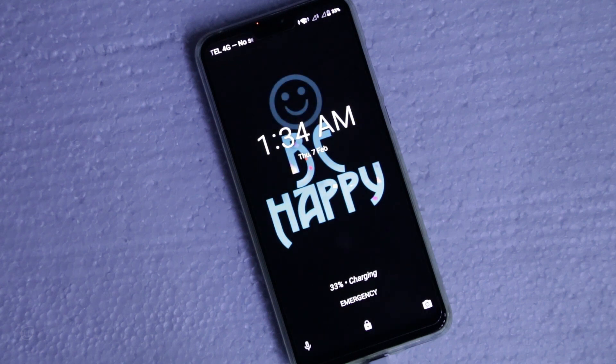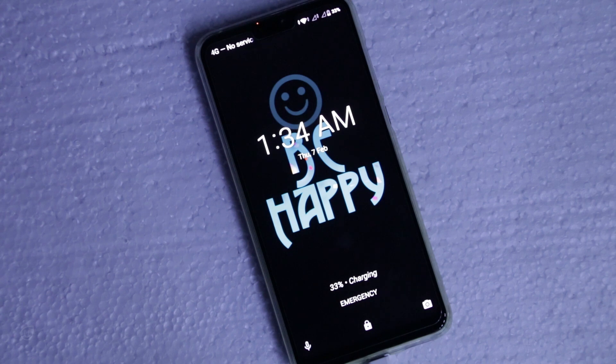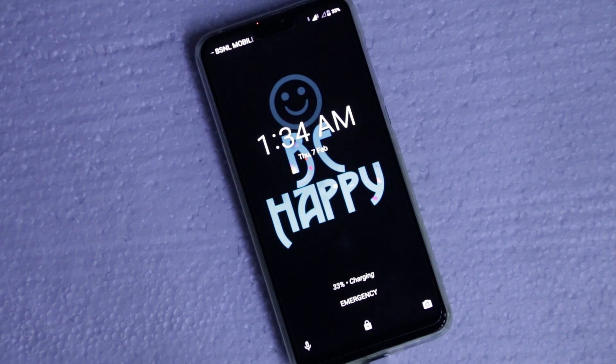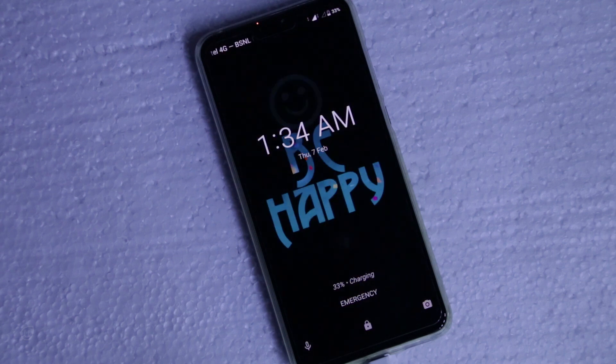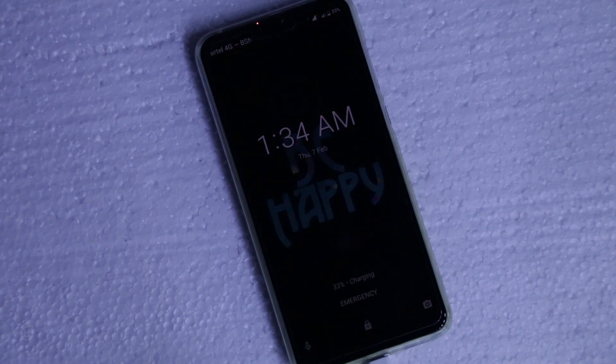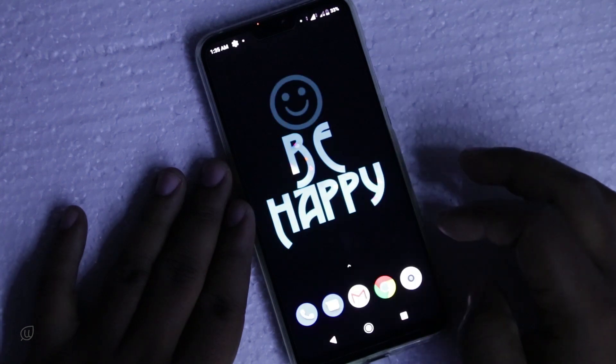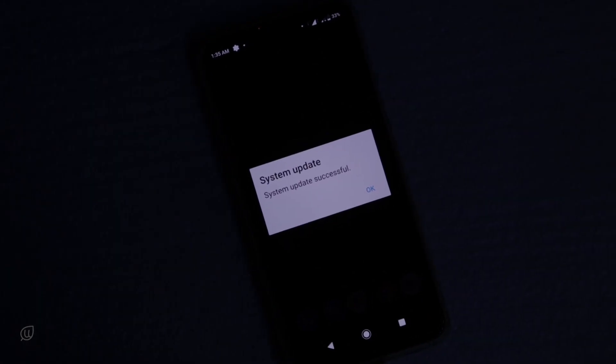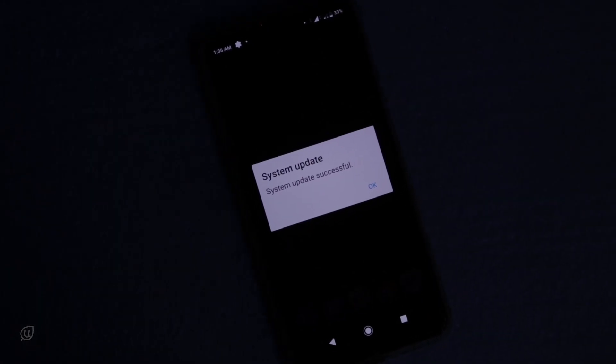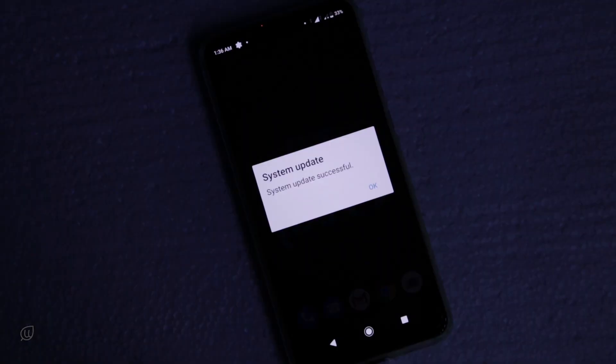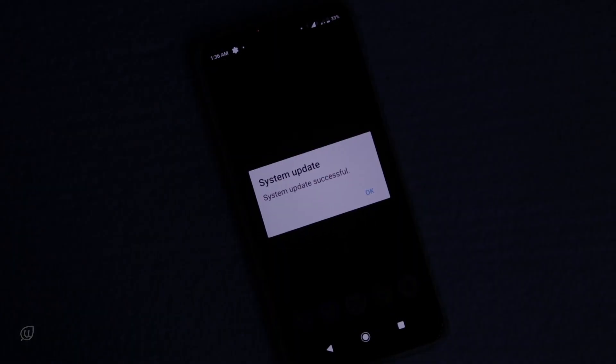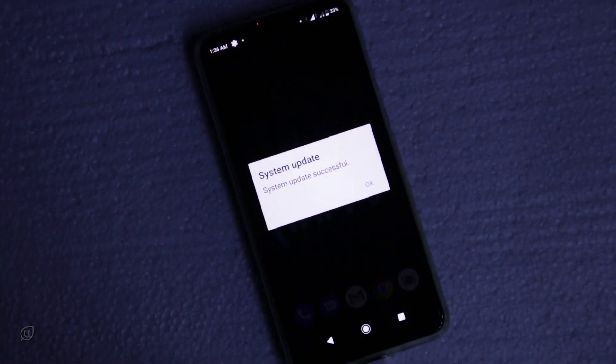I am sure the device has not lost any data because the wallpaper is the same what I was having before. Let us unlock the device and go into the device. After unlocking we get a system update successful message. Let us see the updates.